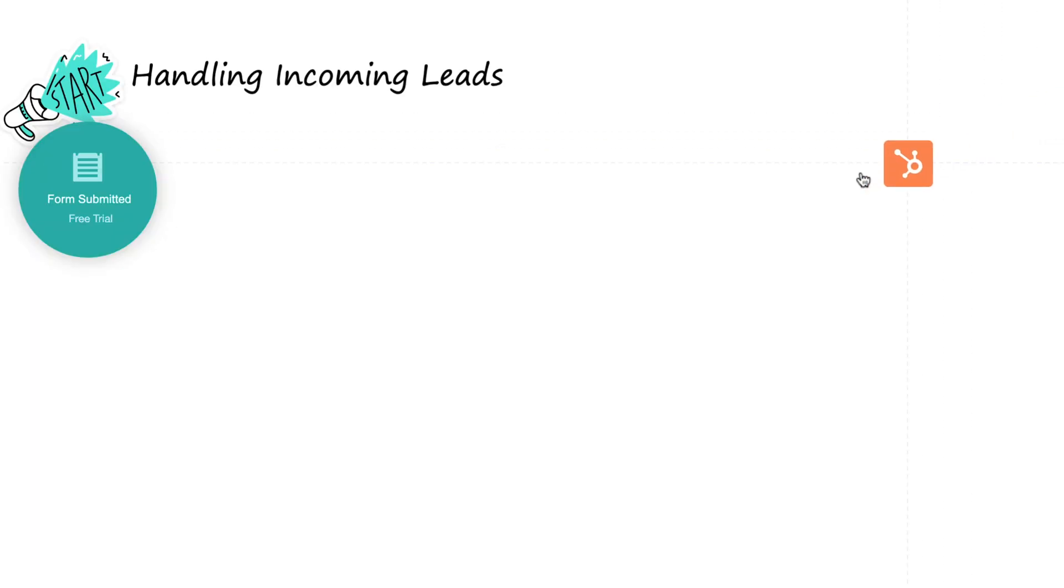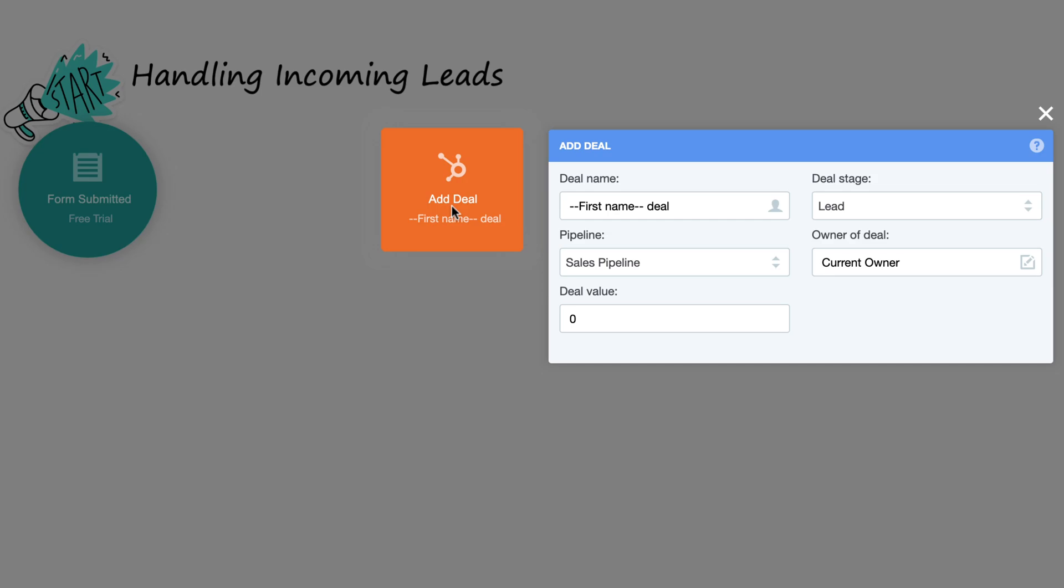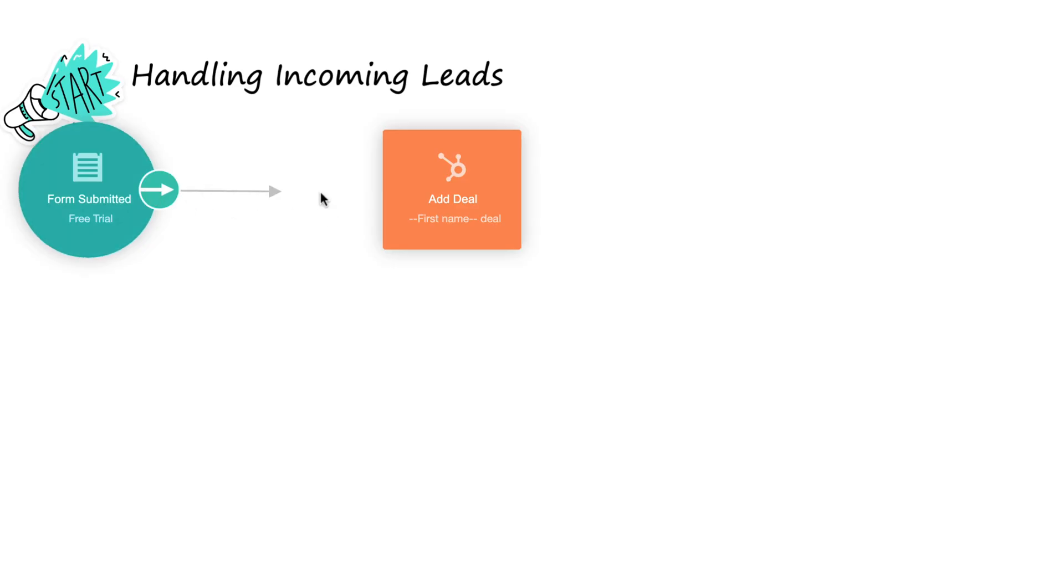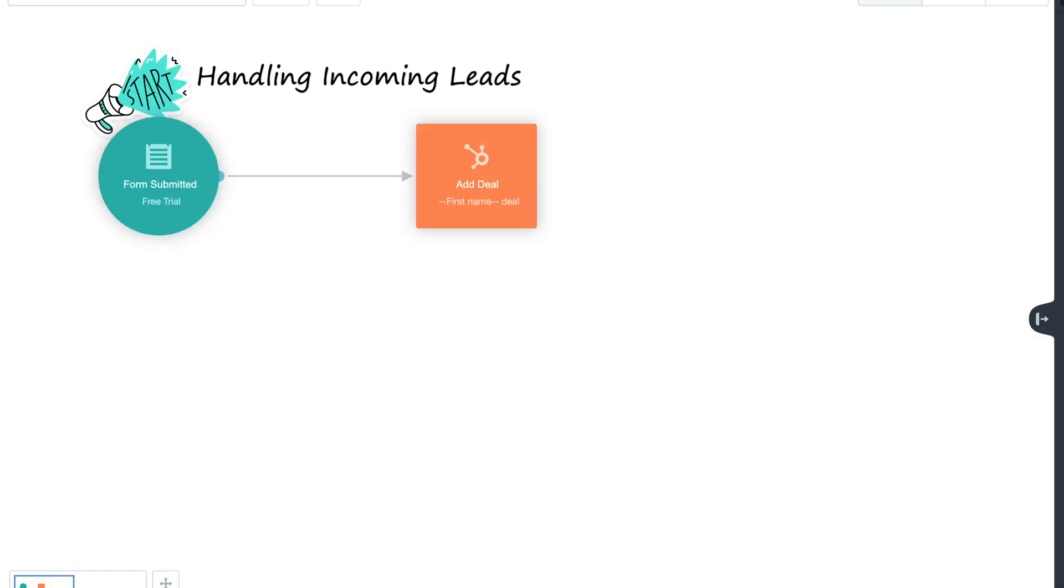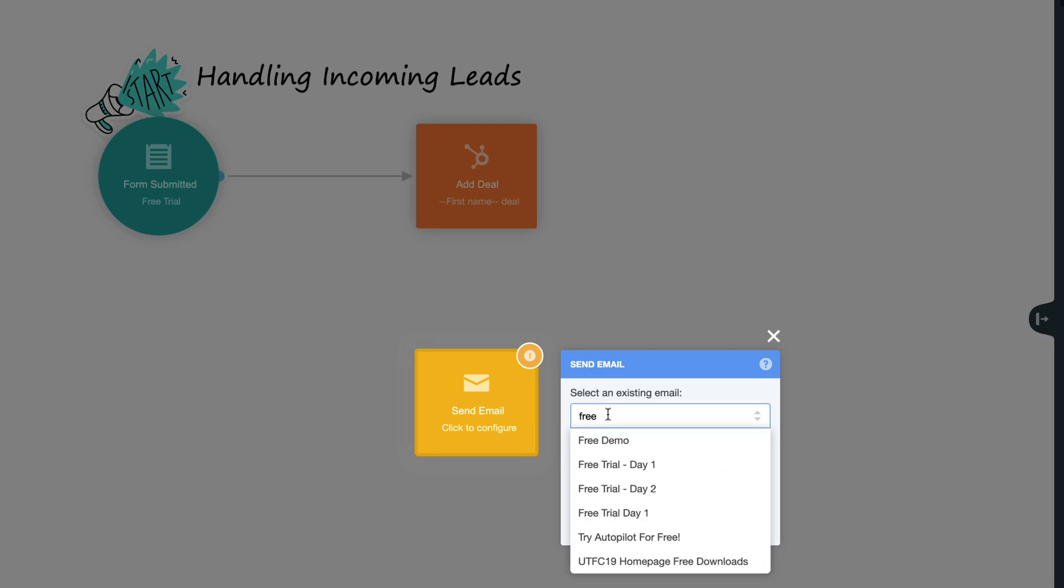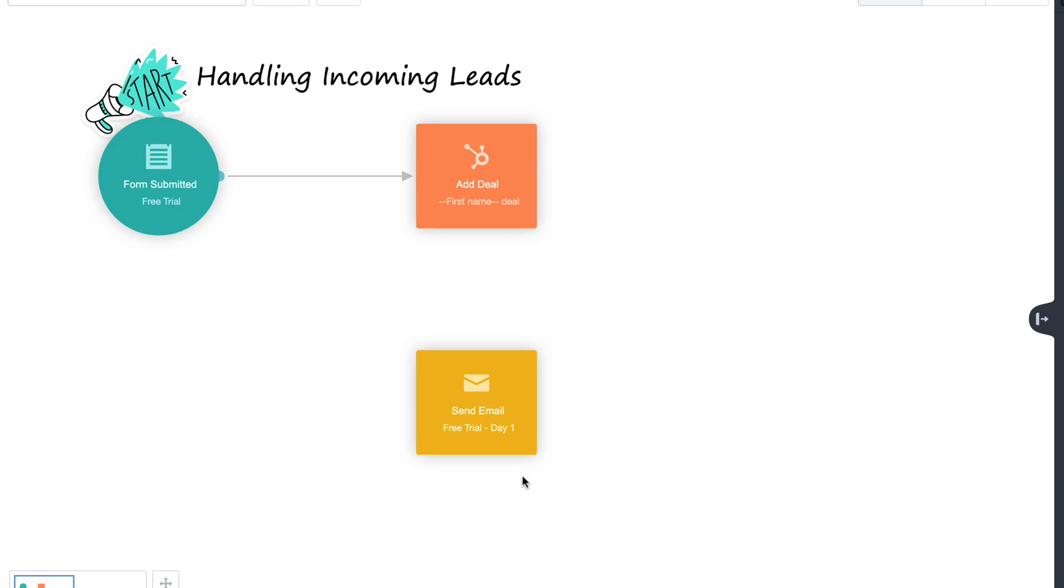The HubSpot Add Deal action allows you to take a contact sourced from any lead submitted trigger in Autopilot and add it to your HubSpot database to create a new deal.